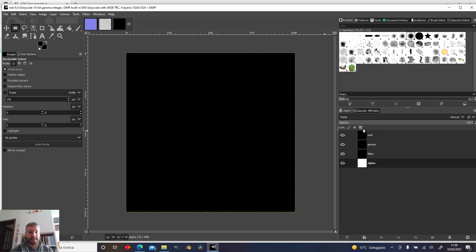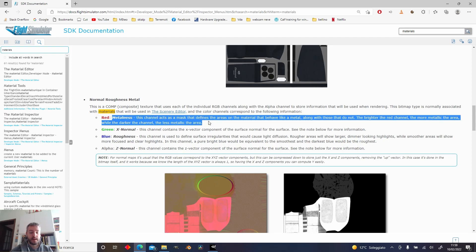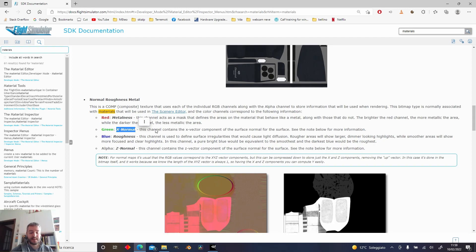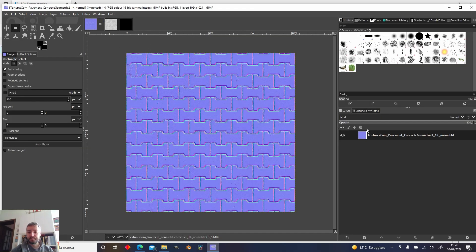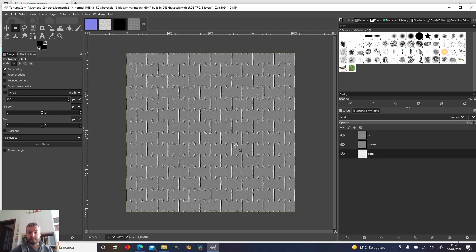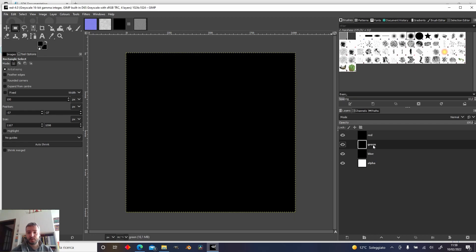In our target texture, according to the SDK, in the red channel we need to put the metal texture. This is a pavement so we don't have any metal, and we can skip this and go ahead with the green channel, which is the X normal. We need to decompose the normal map too — go to Color > Components > Decompose, which will be RGB. In the red channel of the normal map, this is the X channel. We're going to copy this all over to the green channel and anchor it.